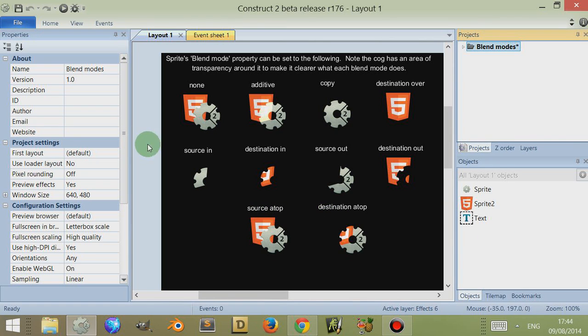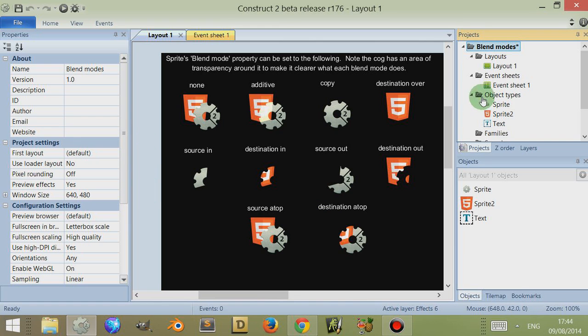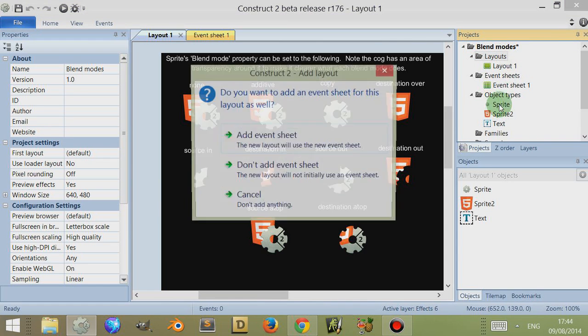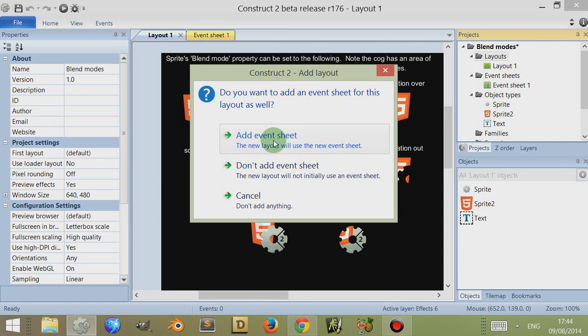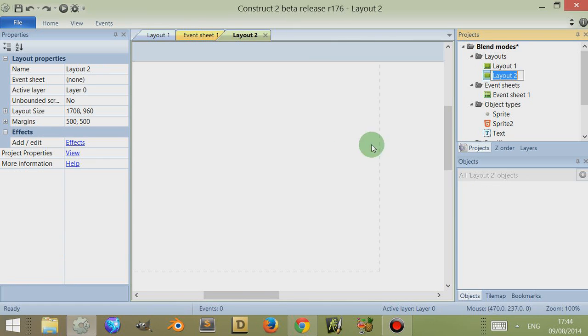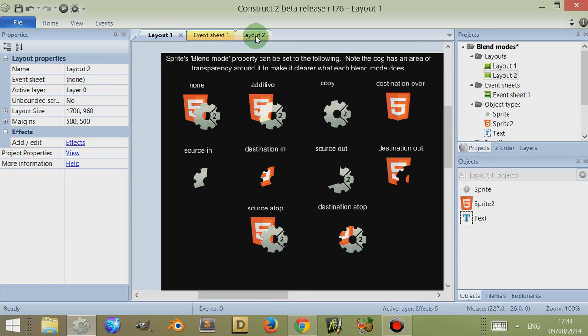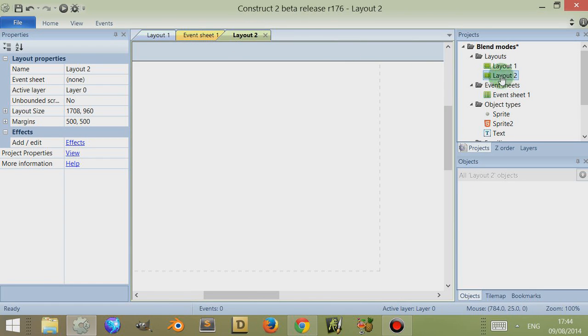What I'm going to do is just show you how to set up a blend and what's necessary to do that. I'm going to click on layout here, right click and click on add layout. I don't need an event sheet so I'm not going to add an event sheet. You can even look at the event sheet that comes with this and there's nothing in there, this is why we don't need one. This is layout 2.